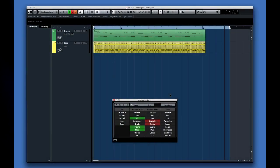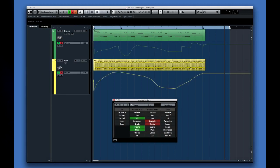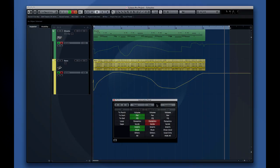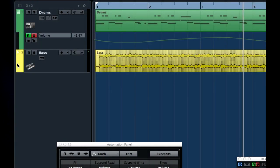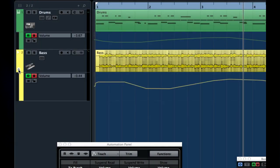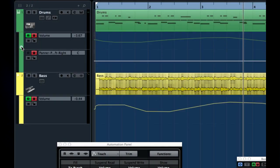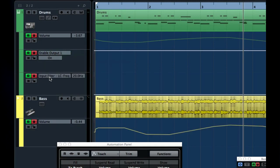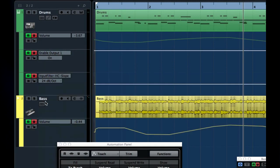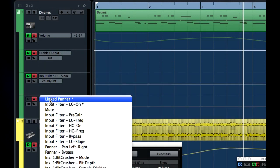Cubase provides a centralized automation panel to help keep track of what you've automated. Each track has a hidden button here in the lower left-hand corner, and clicking this down arrow will expand the automation lanes for that track.